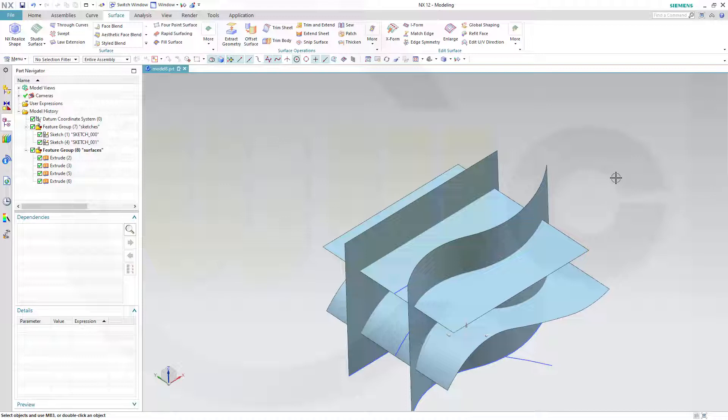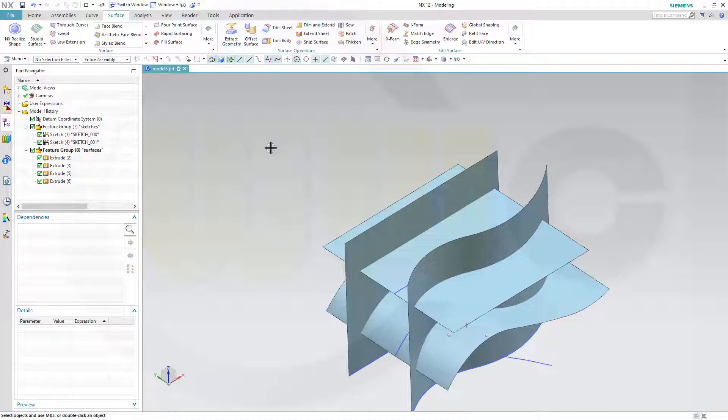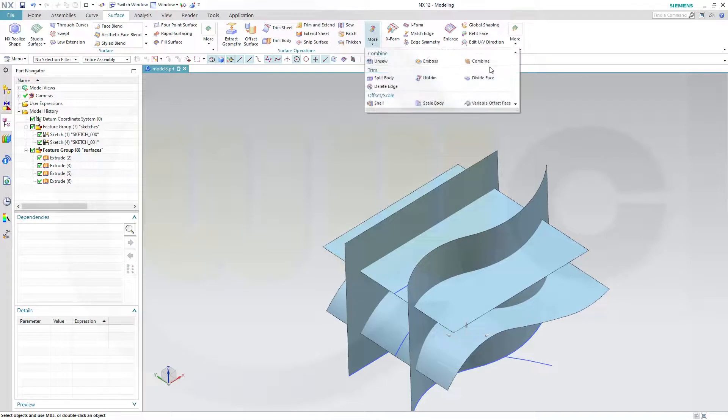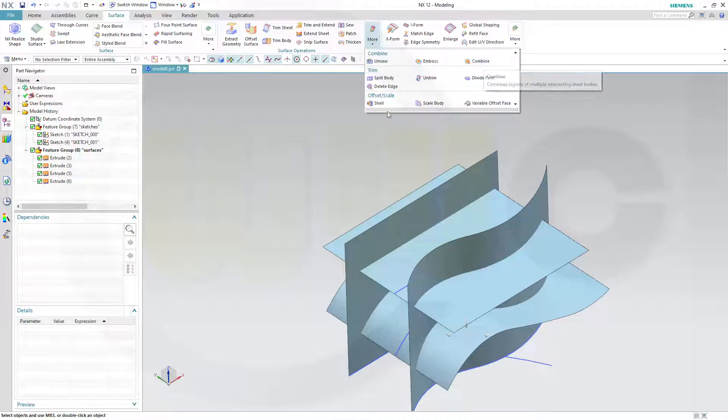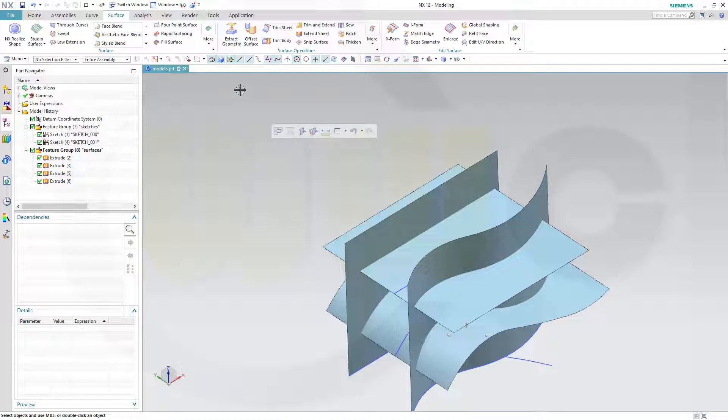There are different names, of course. The split command in CATIA would be the trim sheet command in NX. And the trim command in CATIA would be the combine command in NX, at least for surfaces. For curves, we have a different trim command.